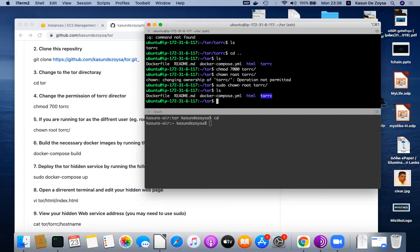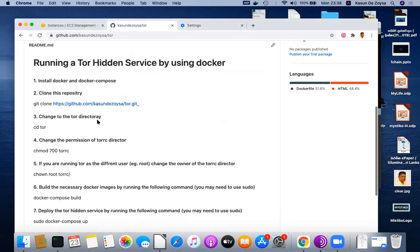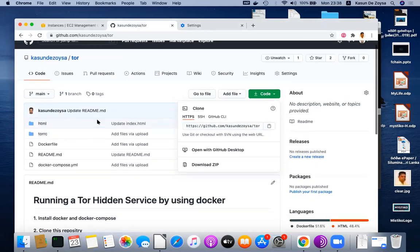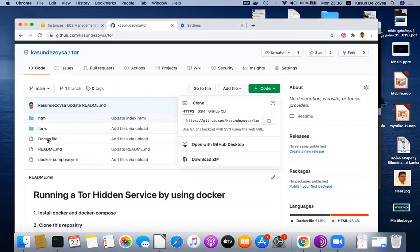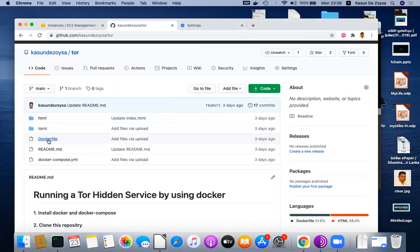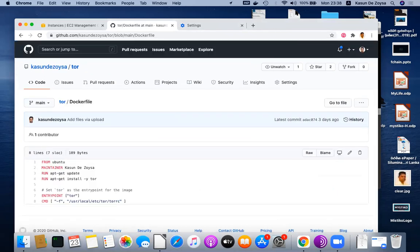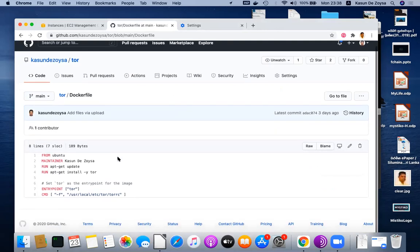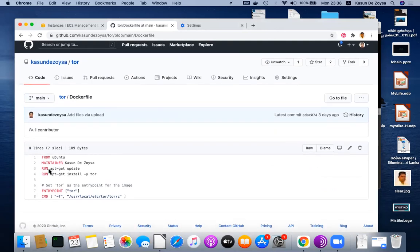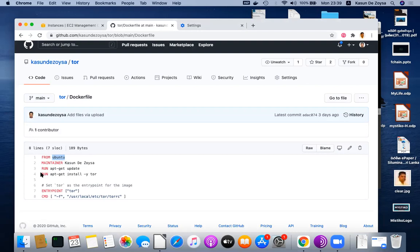After that, you have to build the docker containers. There is a Dockerfile I have created. You see I install and get the basic latest version of Ubuntu, update it and install Tor. The entry point is Tor for this docker image.